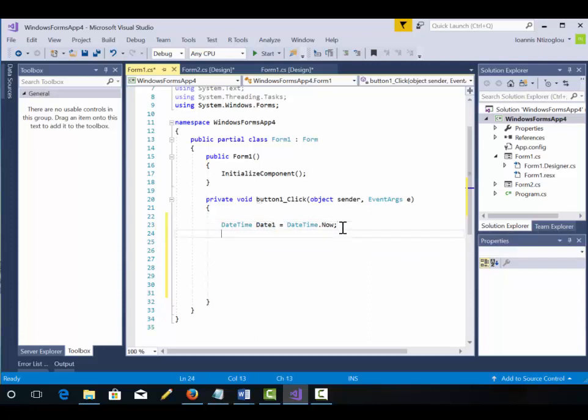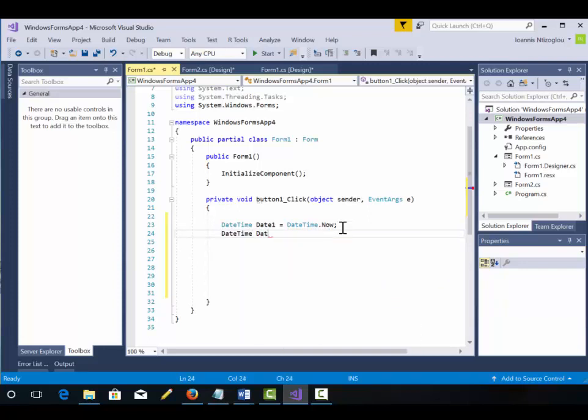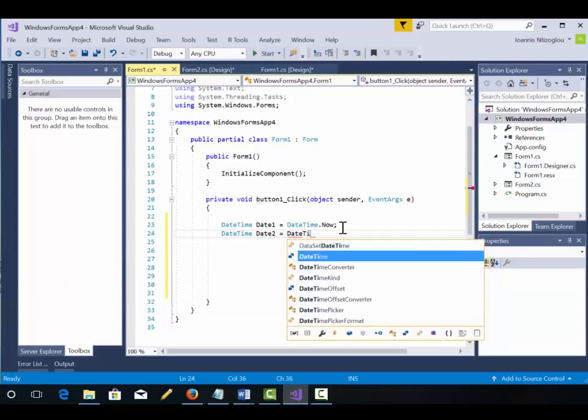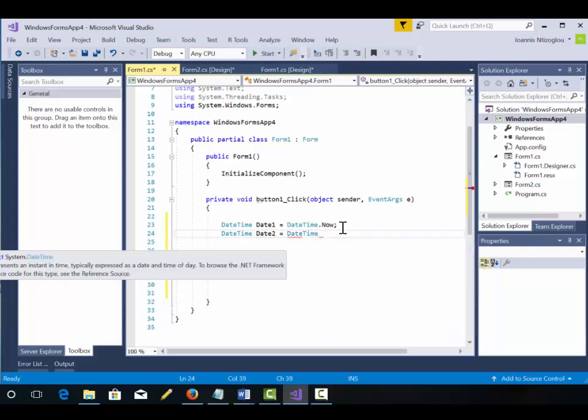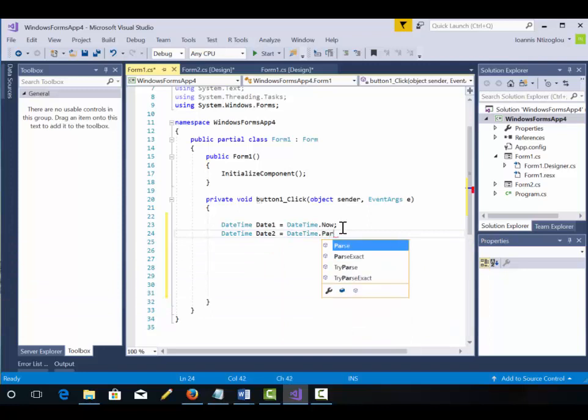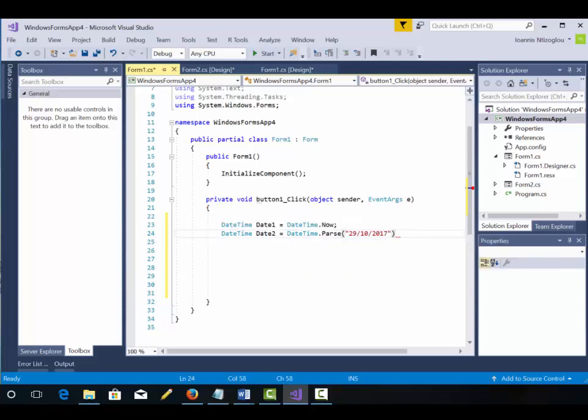The next thing that we need to do is we're going to put DateTime Date2. So we need a second date. This is the expiring date. DateTime.parse and within brackets and quotes we're going to put a date. So today is the 30th of the 10th. I'm just going to put 29th of the 10th. So I'm going to put yesterday's date and I'm going to put semicolon on my statement.